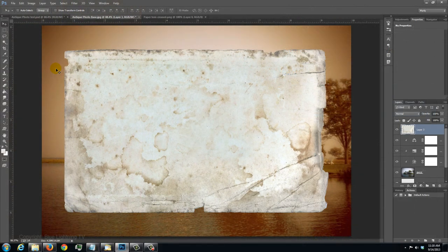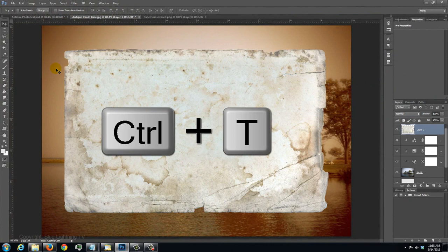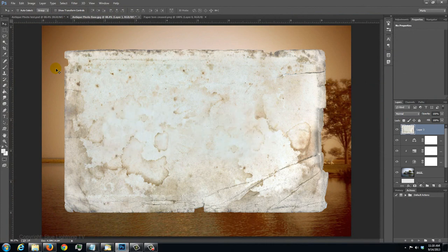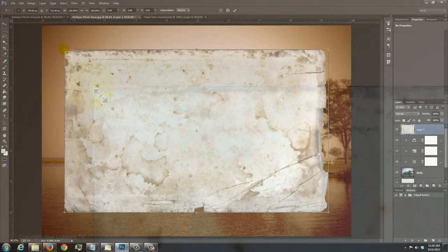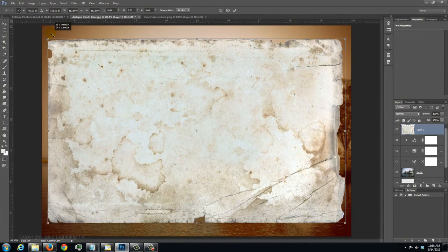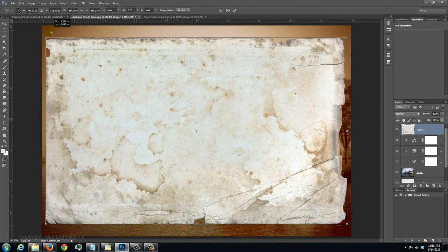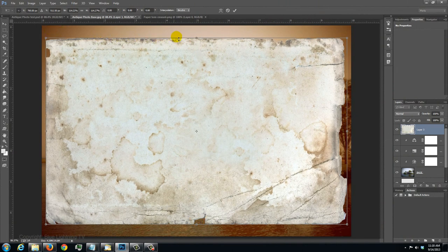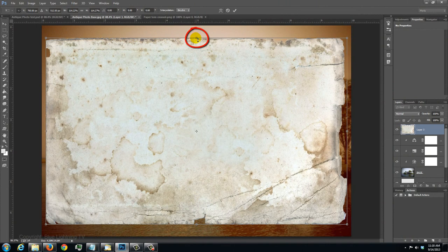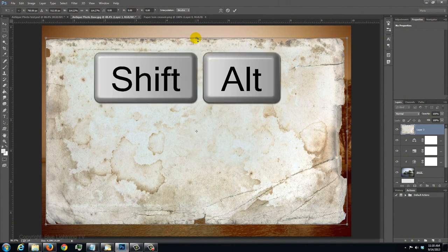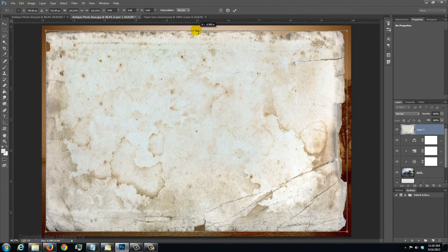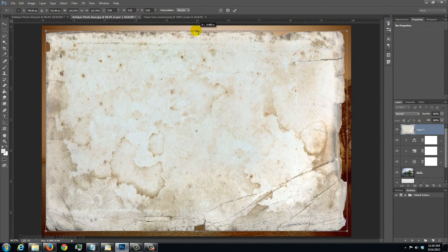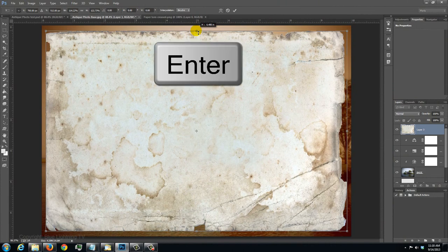To resize and change the aspect ratio of the paper texture, press Ctrl or Cmd T to open the Transform Tool. Go to a corner and when you see a diagonal double arrow, press and hold Shift and Alt on a PC or Shift and Option on a Mac and drag it out. I want to extend the paper up and down, so I'll go to the top middle point, repeat the keystrokes and drag it up. Then press Enter or Return.